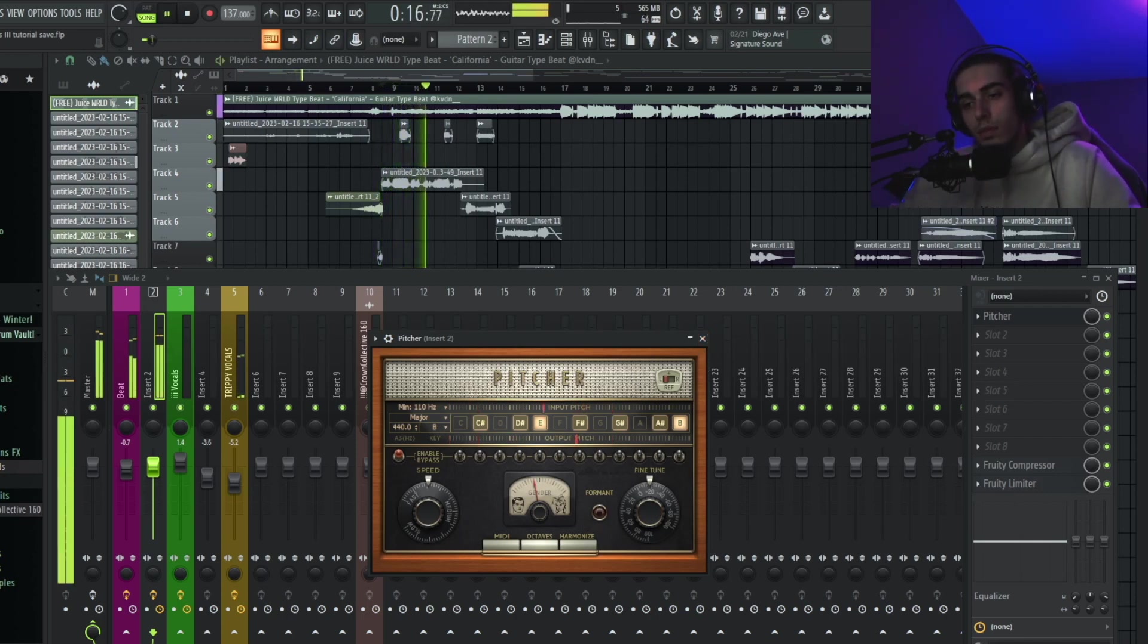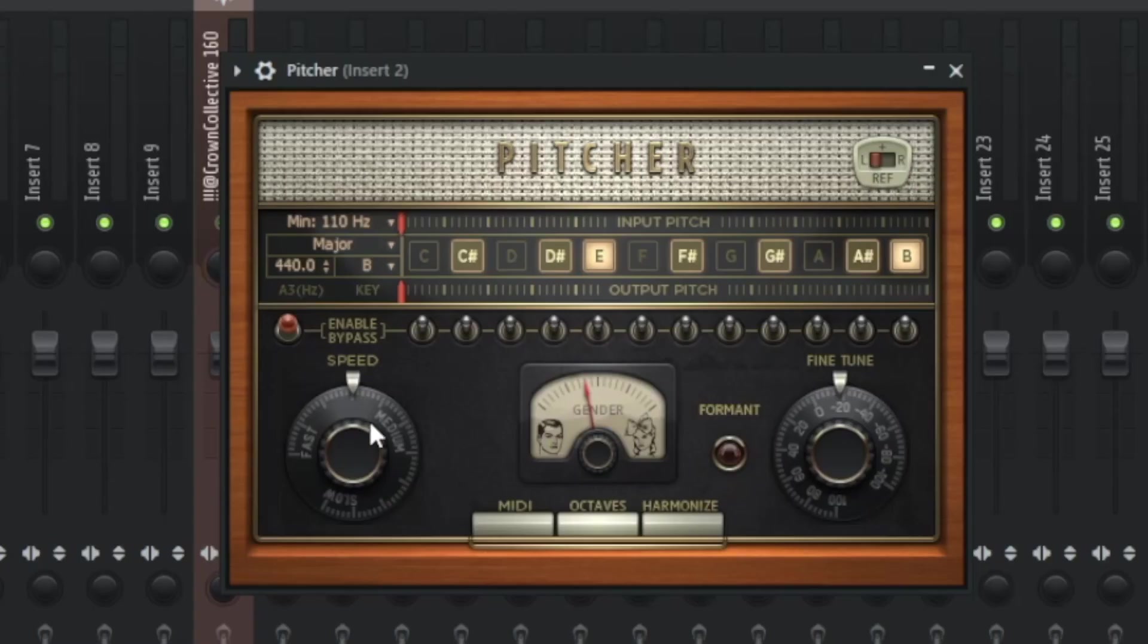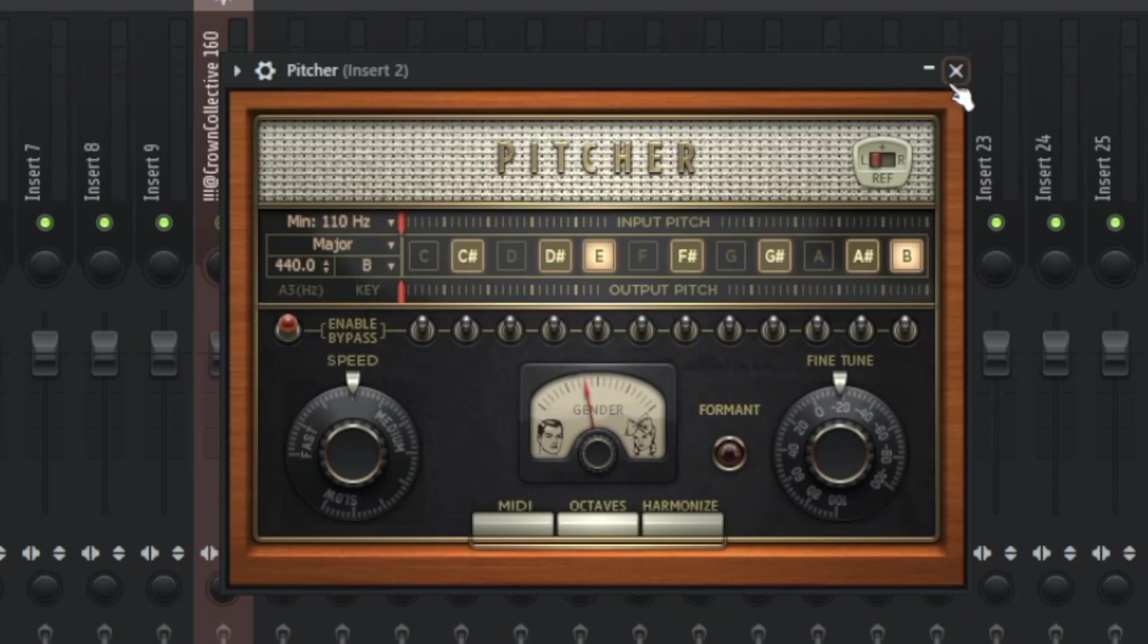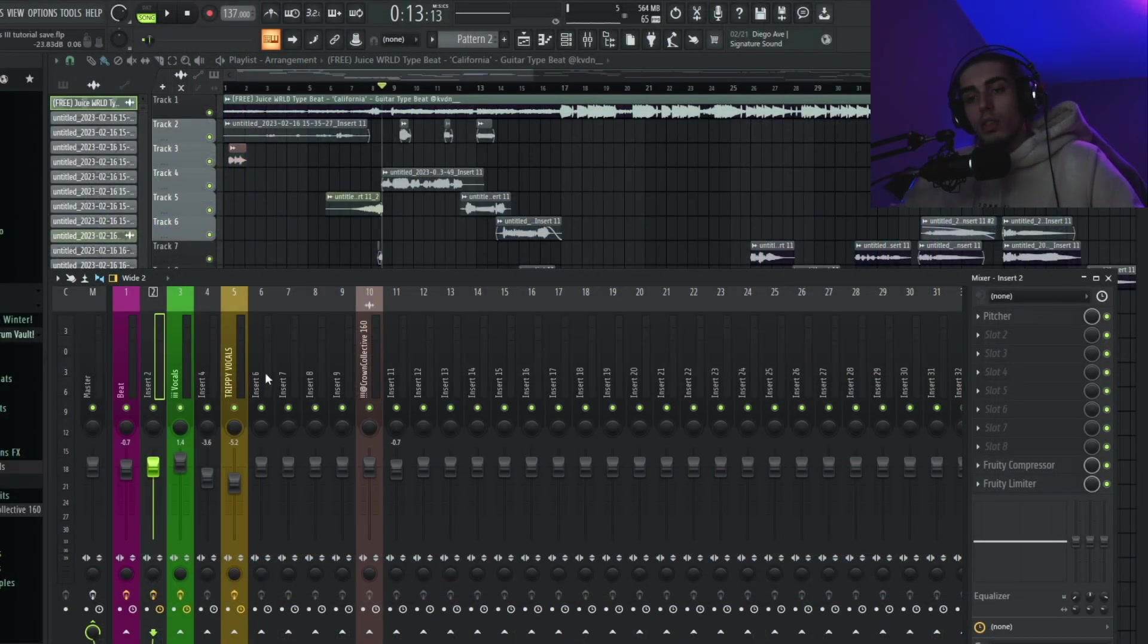For me, I'm going to put the speed right in between fast and medium, and put the fine tune to a little over negative 20, and I'm happy with that.